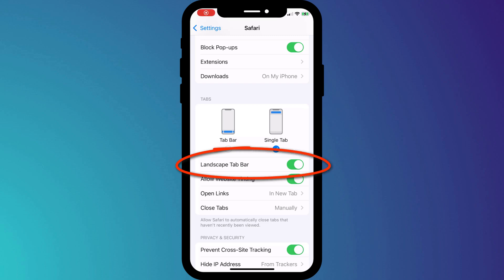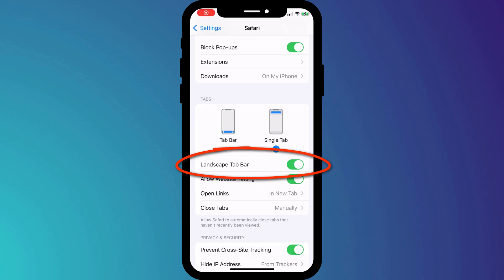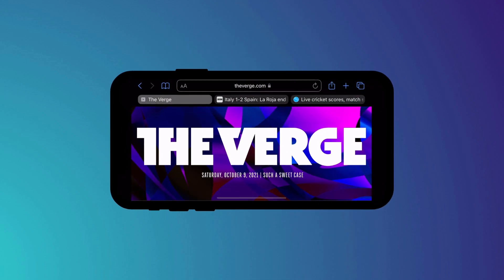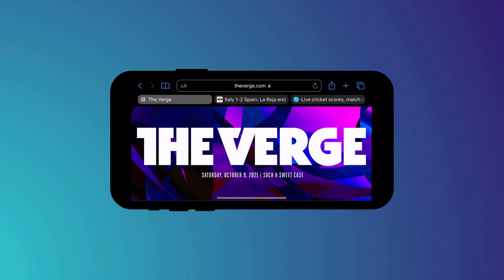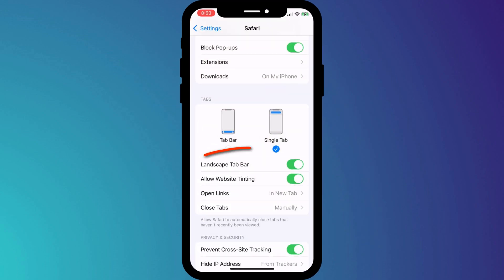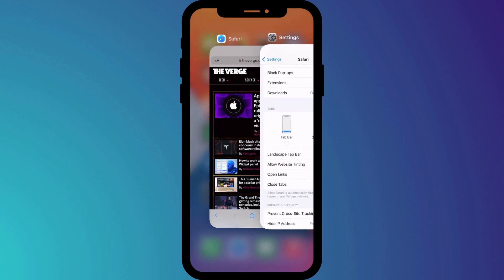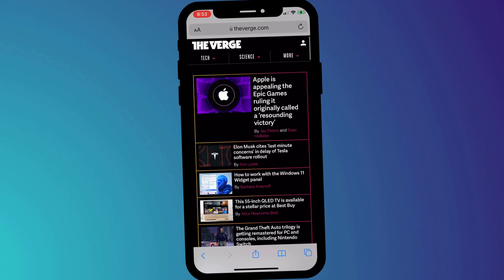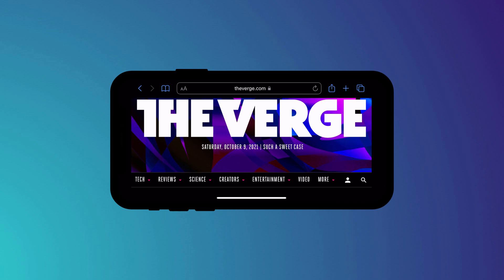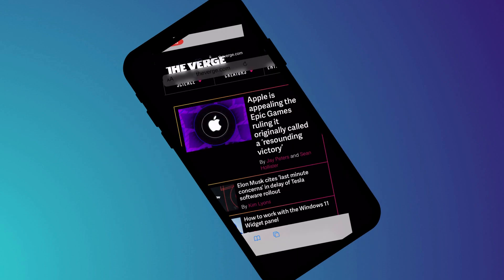In landscape mode you also have a tab bar which looks like this. If you don't like the look of those tabs taking up all that real estate, simply head back into Safari settings and disable this option. Now you have the old single tab view both in portrait and landscape mode.